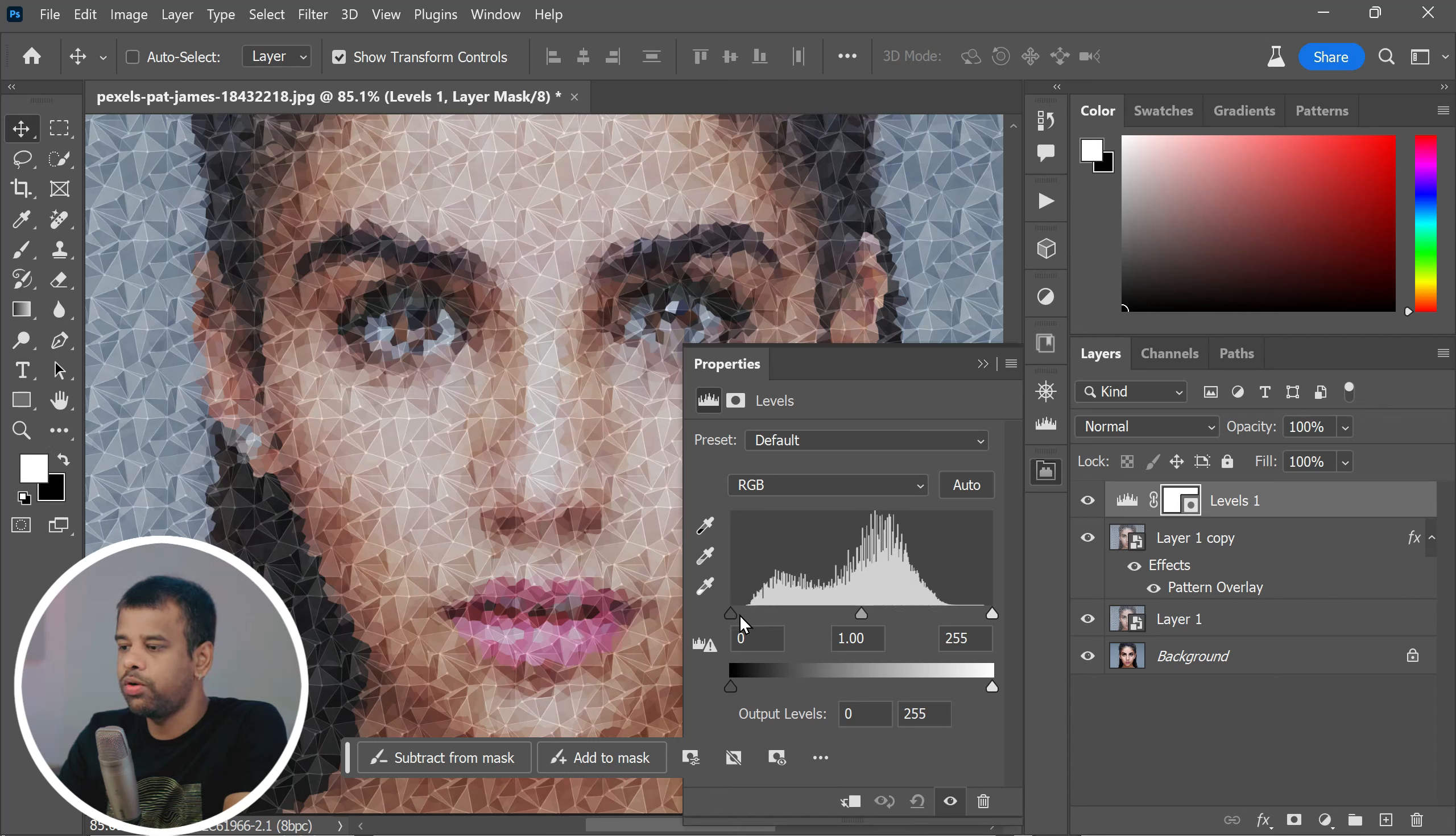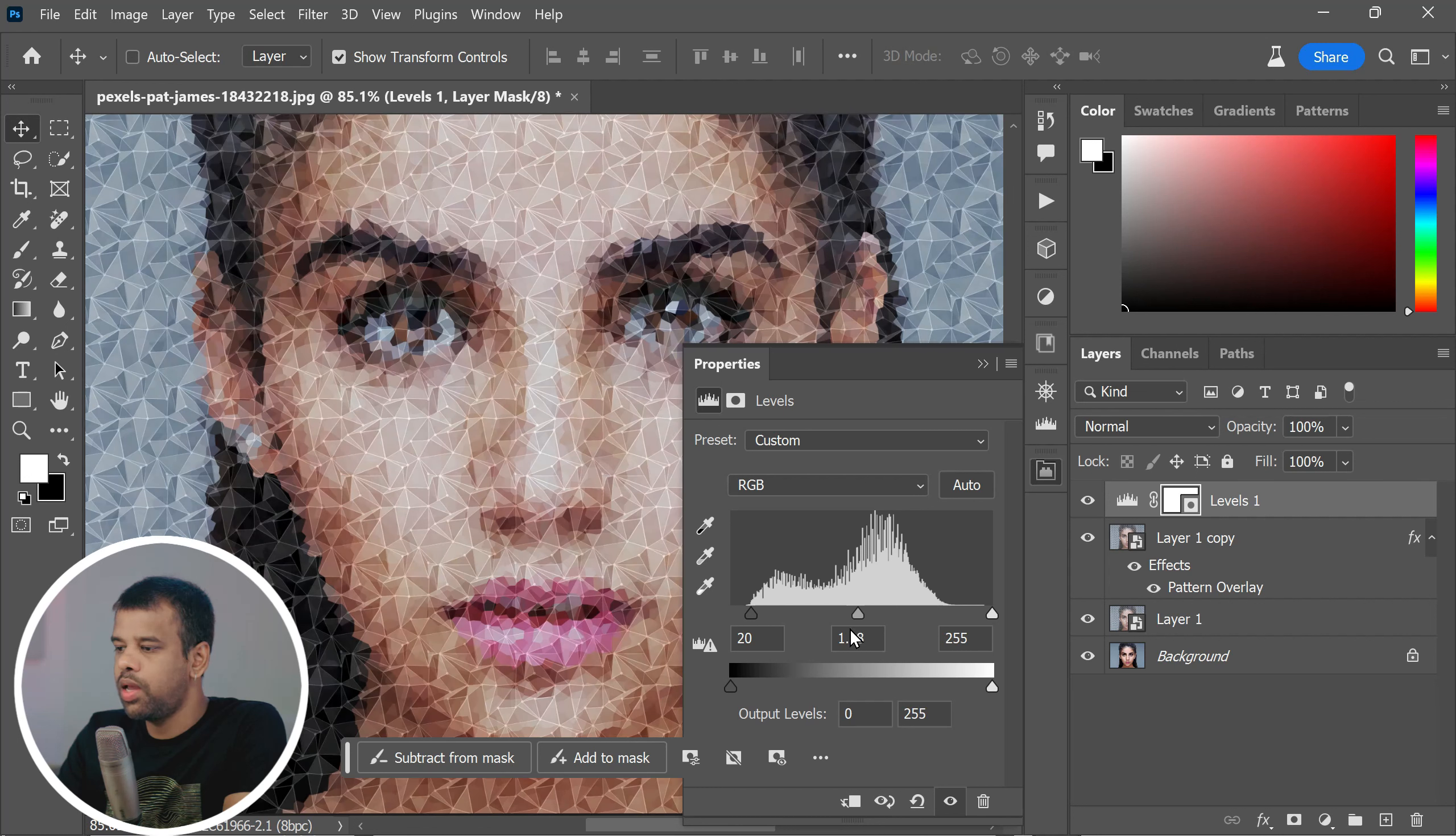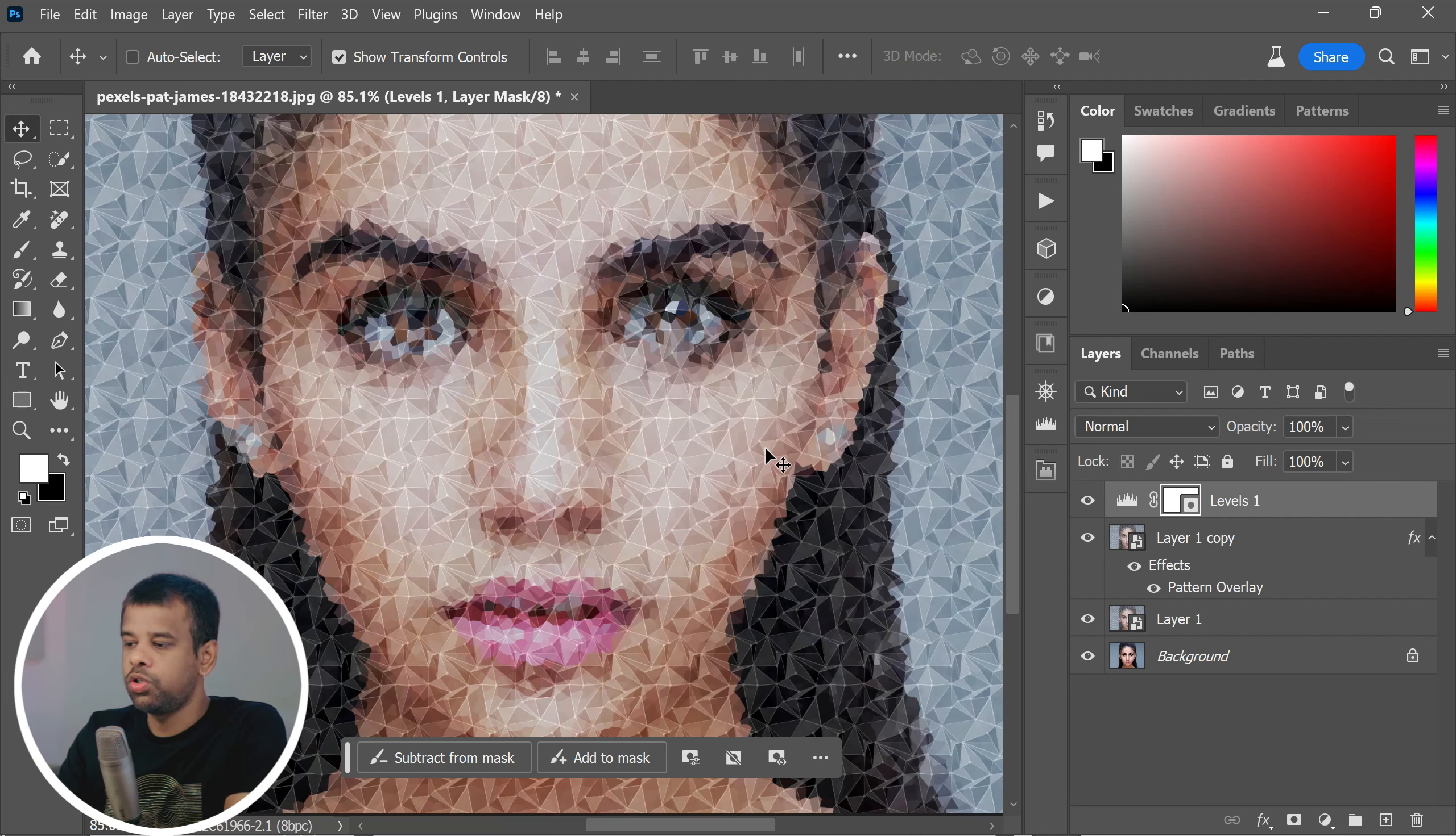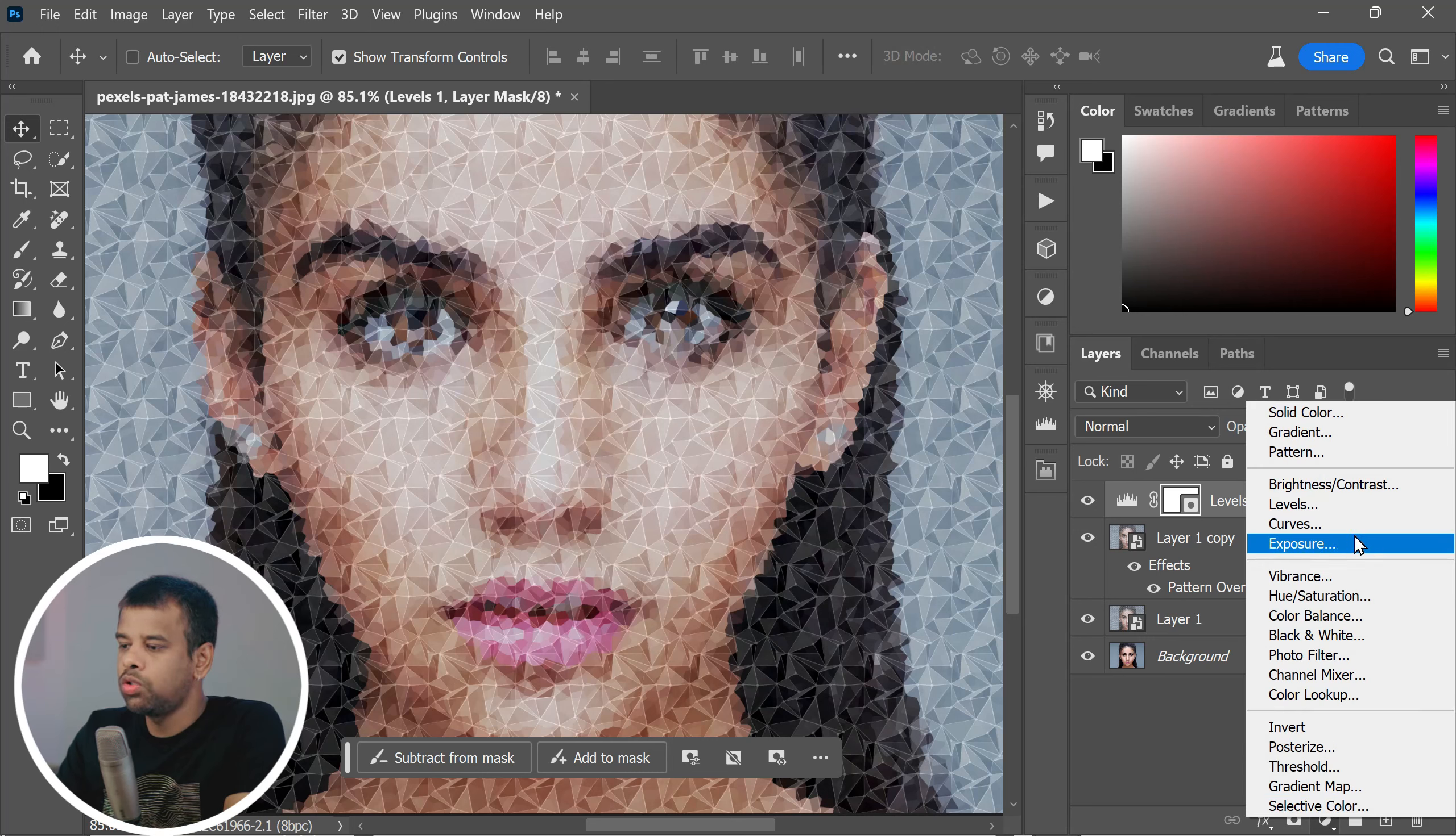Once you're in the levels adjustment, you will see three sliders: one for the shadows, one for the mid-tones, and one for the highlights. Now play around with these sliders to adjust the intensity and balance of the shadows, mid-tones, and highlights in your image. This step will add depth and dimension to your photo, making the hot poly effect really stand out.